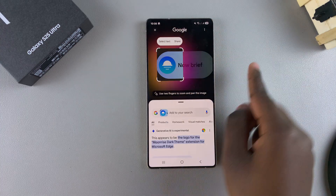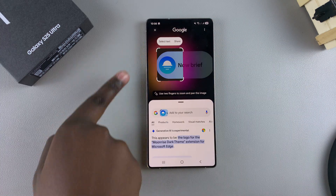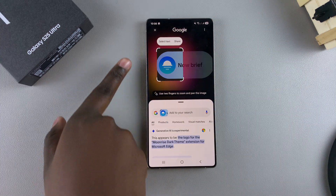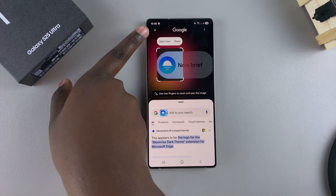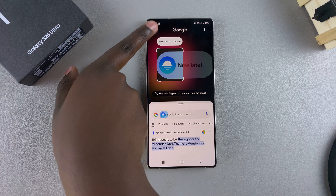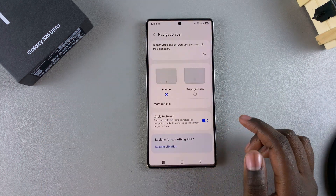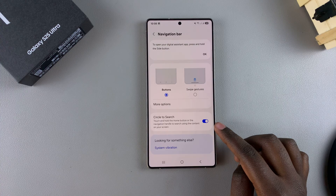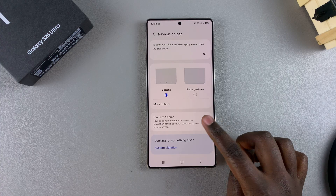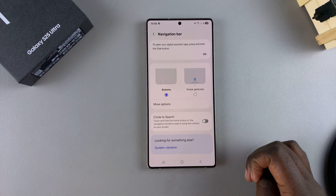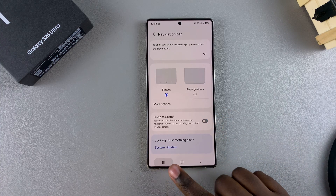If you want to close the Circle to Search feature because you're done using it, just tap on the X icon at the top and it will close the feature. If you want to disable it, just tap on the toggle and it will be turned off.